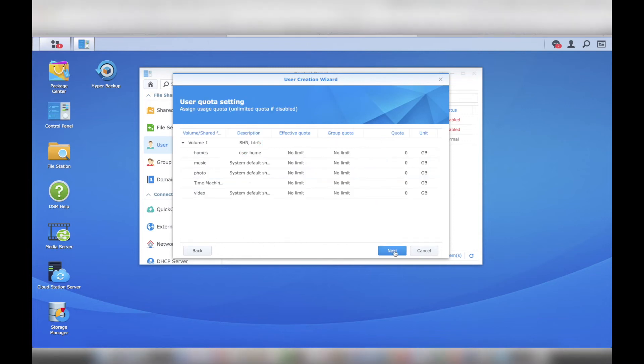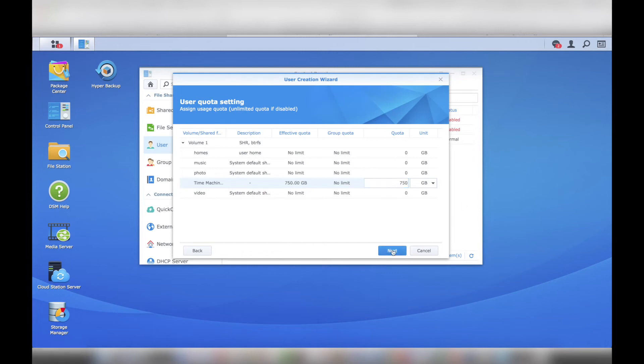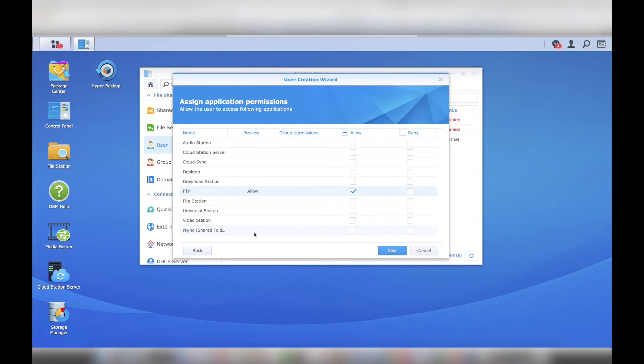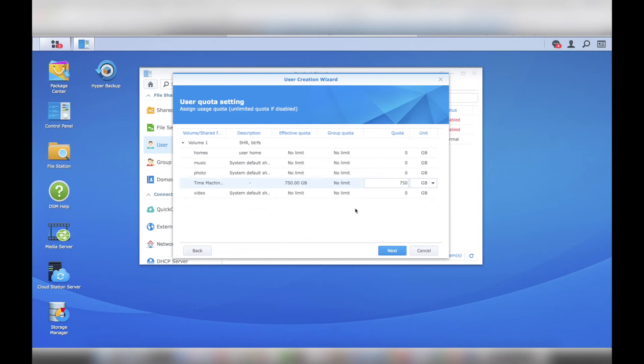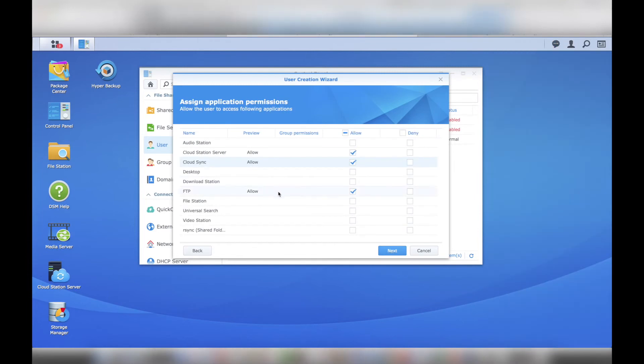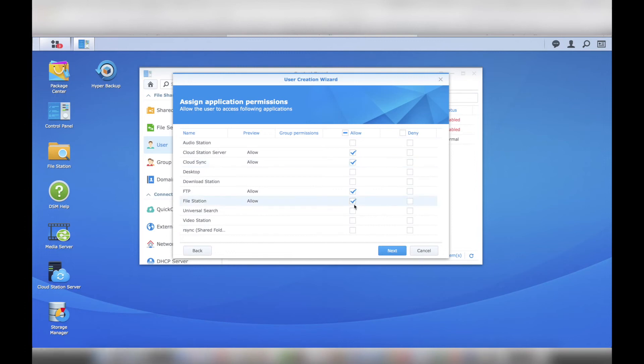I set a quota to three times the size of my hard drive. My computer's hard drive is 250 gigs, so I set the quota for 750 gigs. As you can see, I really didn't have a good idea as to what application permissions I needed to allow in order for Time Machine to work correctly. After fumbling around with the applications for a little while, and changing actually what you see in this video, I ended up allowing FTP, File Station, and RSync.